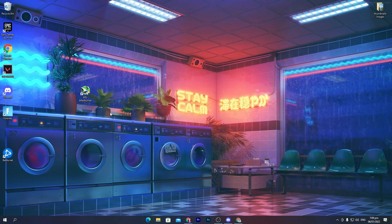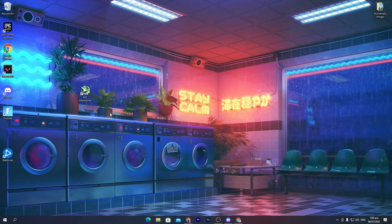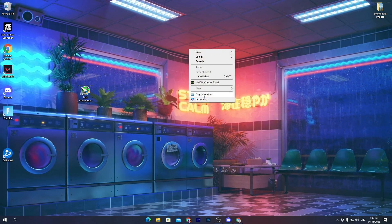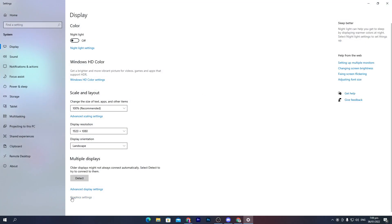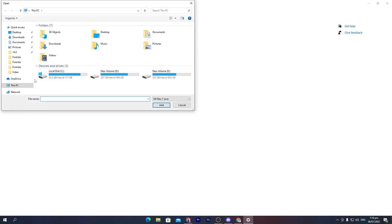Once you've done the MSI Afterburner settings, here's another important setting in Windows to increase GPU performance for your specific game. Right-click on your desktop, go to Display Settings, then go to Graphics Settings at the bottom. Here you will find Hardware Accelerated GPU Scheduling — turn that on. You will also find Graphics Performance Preference, where you can prefer a specific game for more performance. Click Browse and go to the drive where your game is installed.